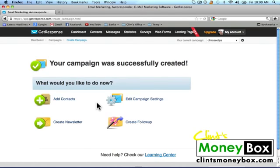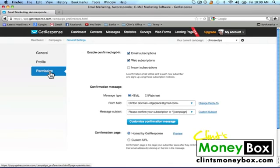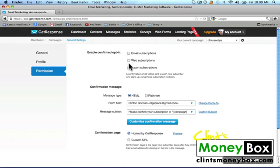Next we're going to go ahead and edit the settings of our campaign. If you go up to your current campaign you'll see a gear to the right — click on that. On the left-hand sidebar scroll down to permission and click on that. At the top it says enable confirmed opt-in — go ahead and uncheck both of those boxes, and it will automatically save the settings for you.